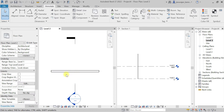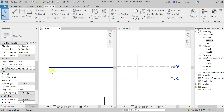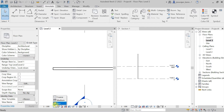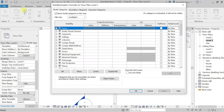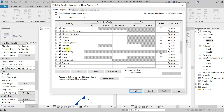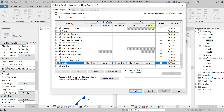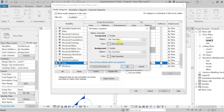I can see the wall here but I don't see any cut pattern. Let me set a cut pattern for this plan. Let's keep this view detail to fine mode and go to Visibility Graphics, select Wall, and give the cut pattern a hatch.